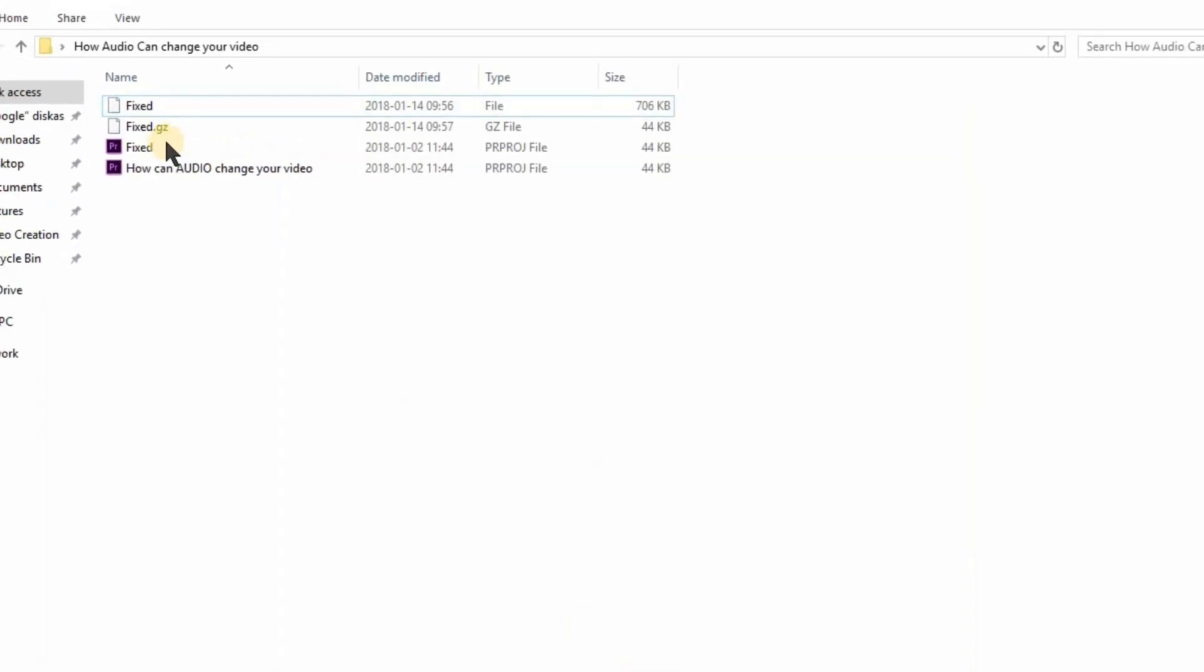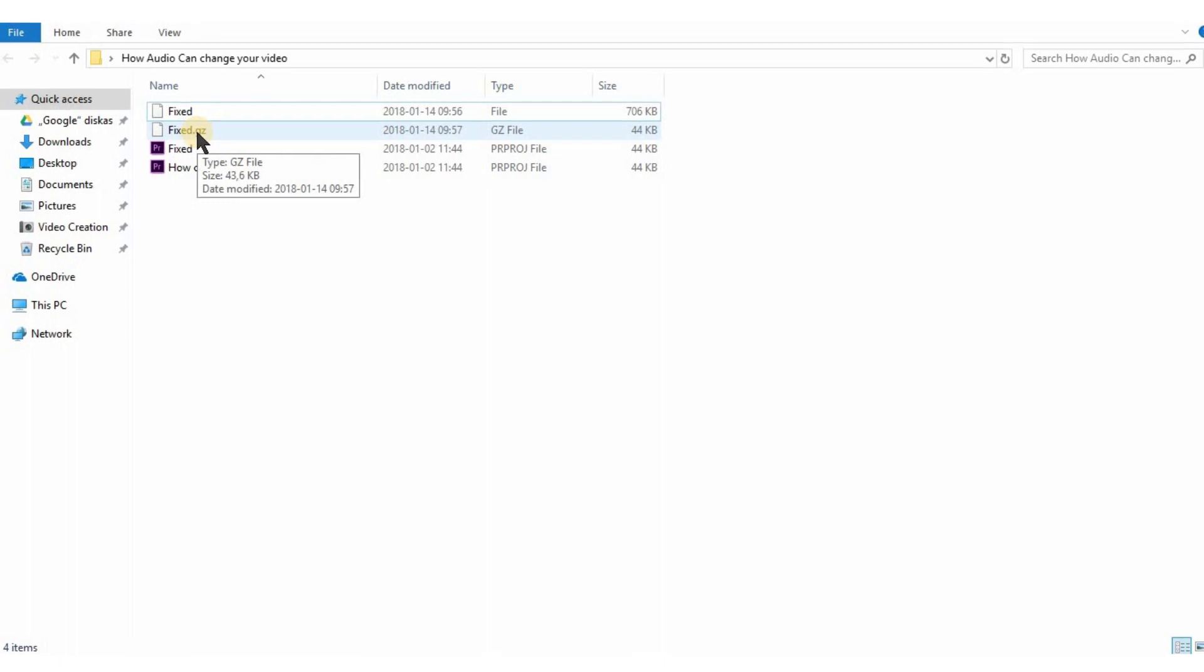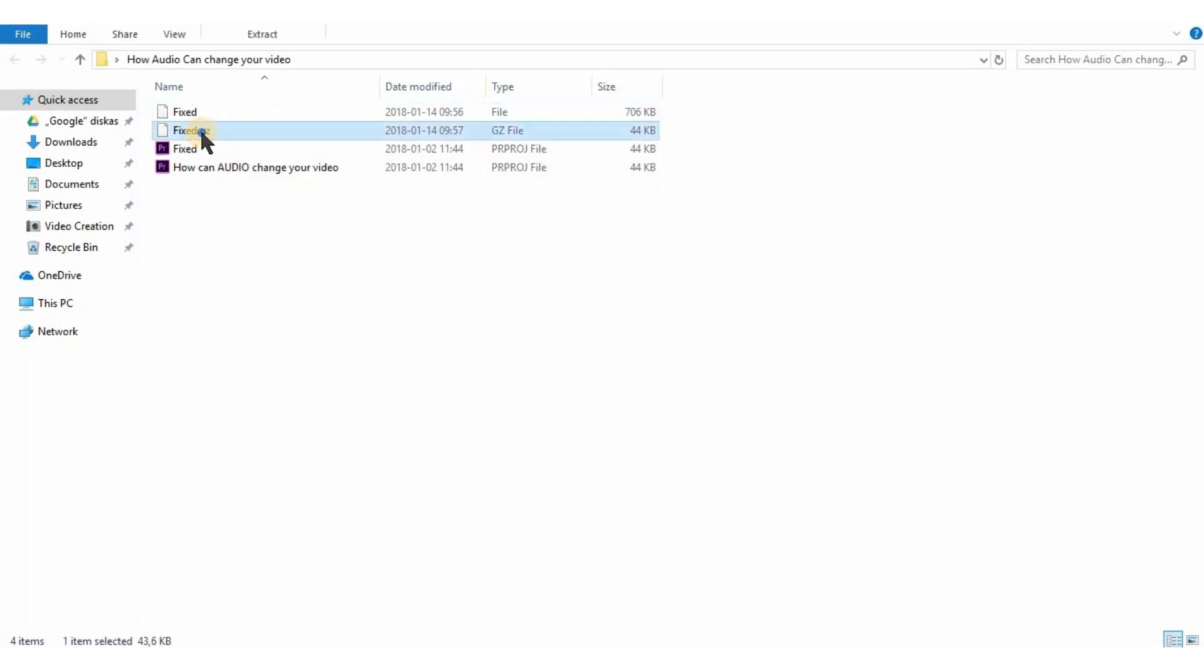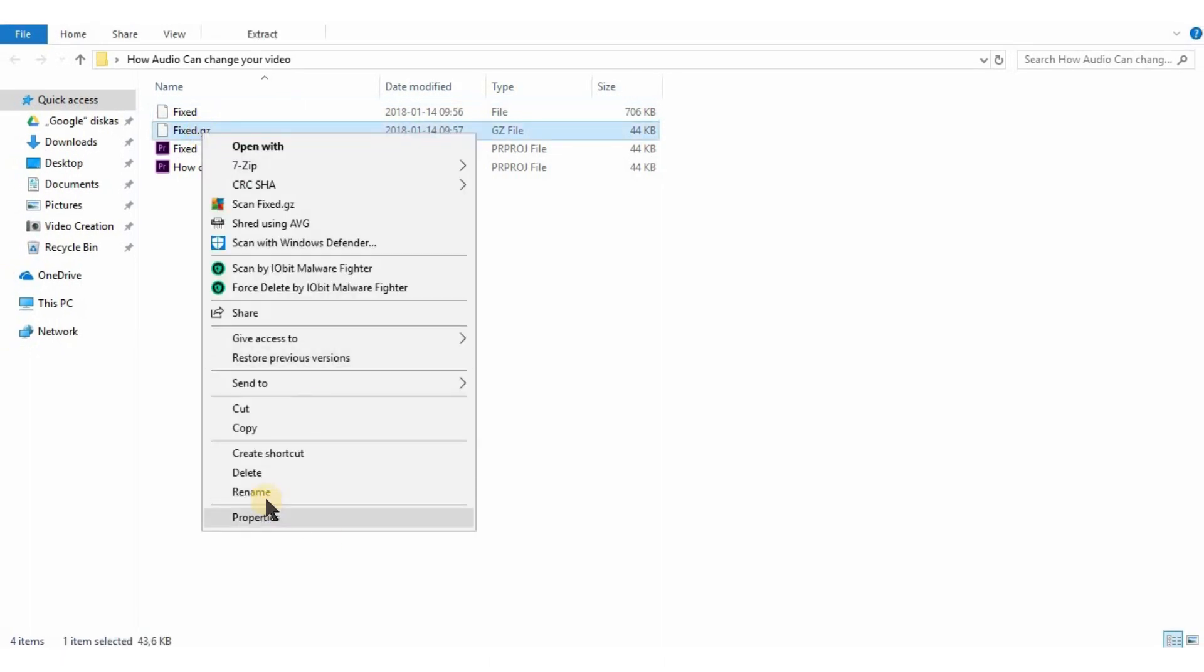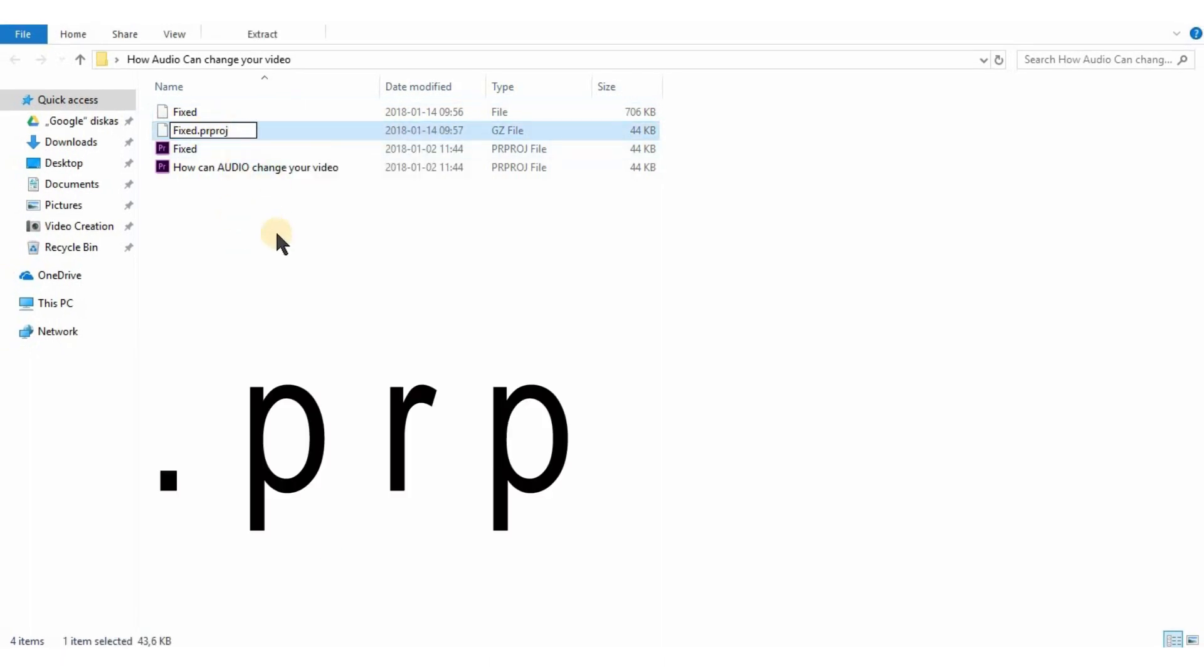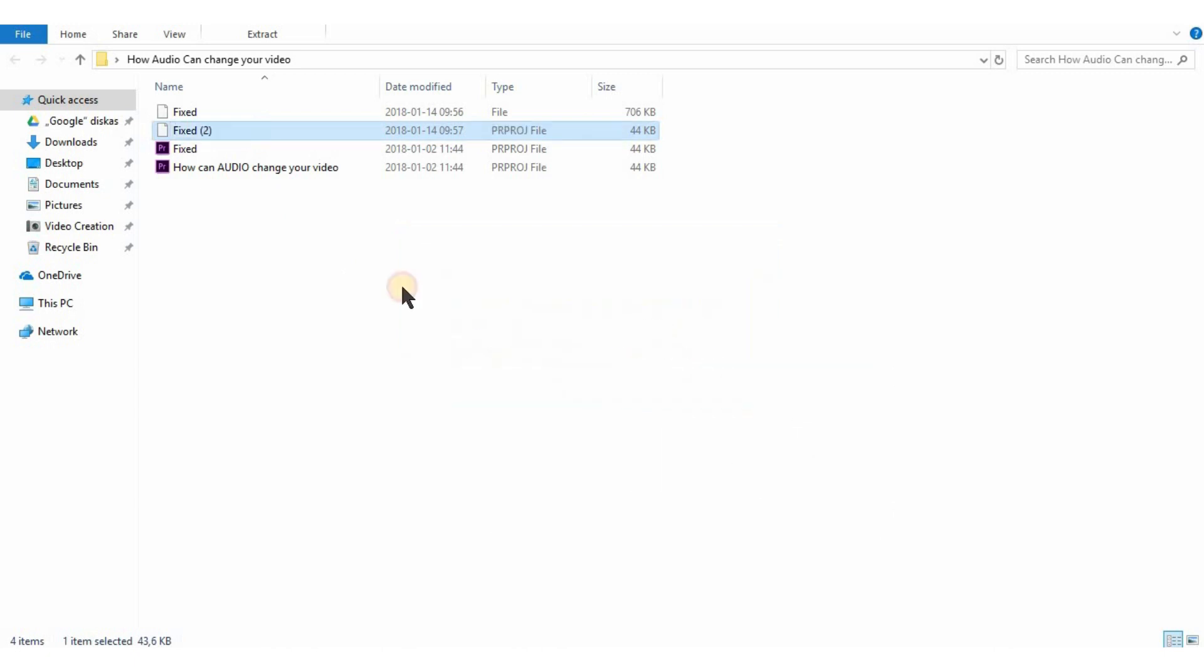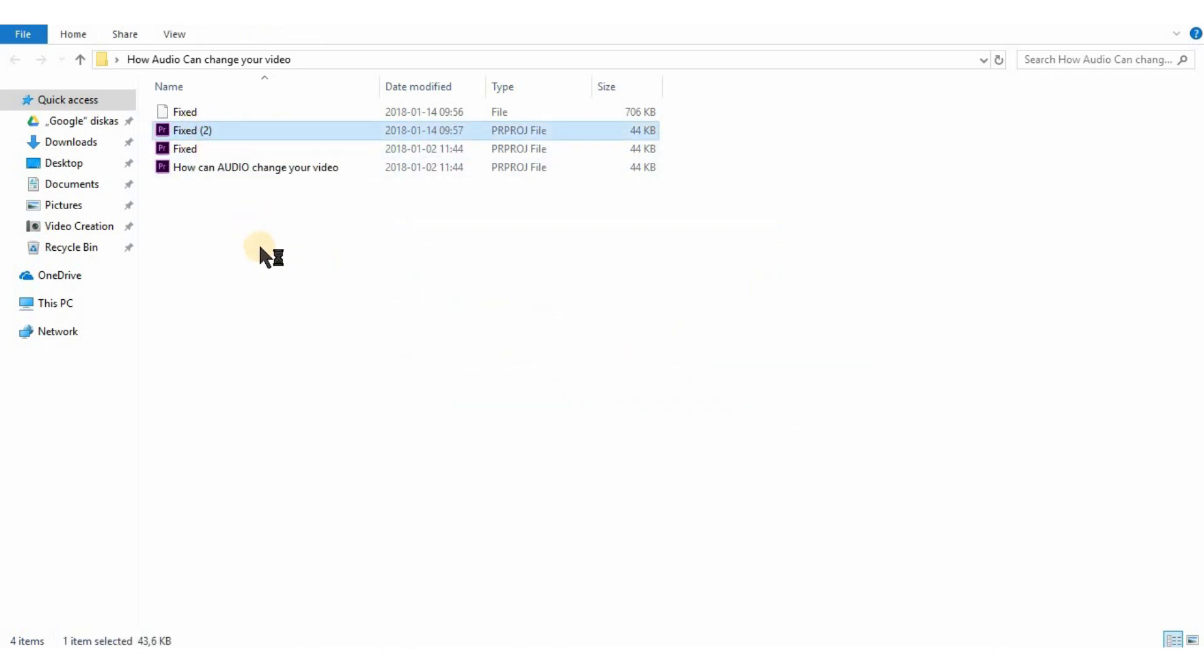As you can see a new file popped up. Now rename it and instead of GZ write PRPROJ. Click enter and now open your project.